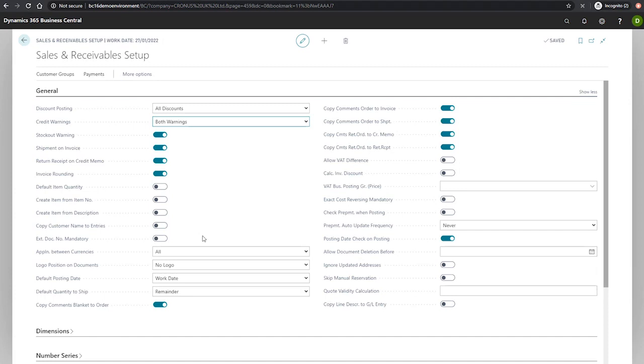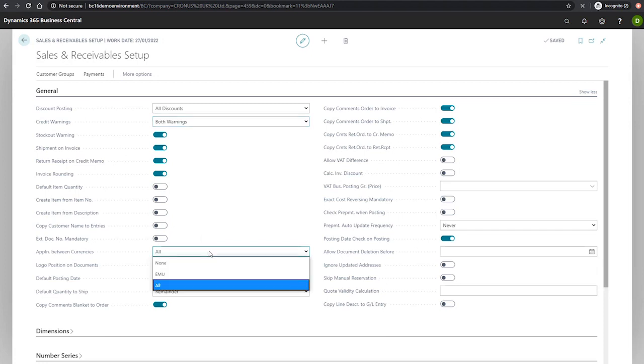There's an application between currencies field. This is used to specify if users may apply customer payments in different currencies. The options available here are none, where all entries involved in a single application must be in the same currency.